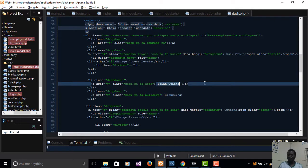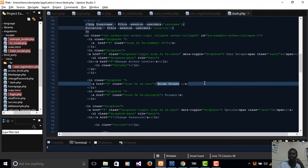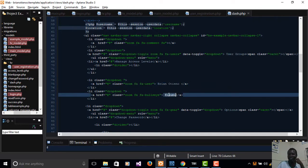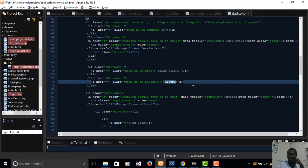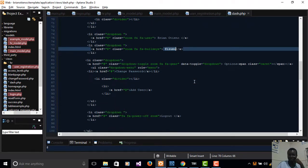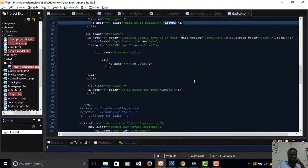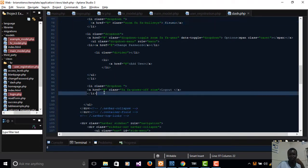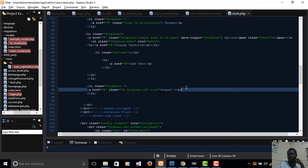Your assignment: make an effort to grab your first name and last name from your session variables, which you've already set, and display them on the dashboard. Also display your location. We'll see how to log out in our next tutorial. Subscribe, give a thumbs up or down, and I'll see you in the next lesson.